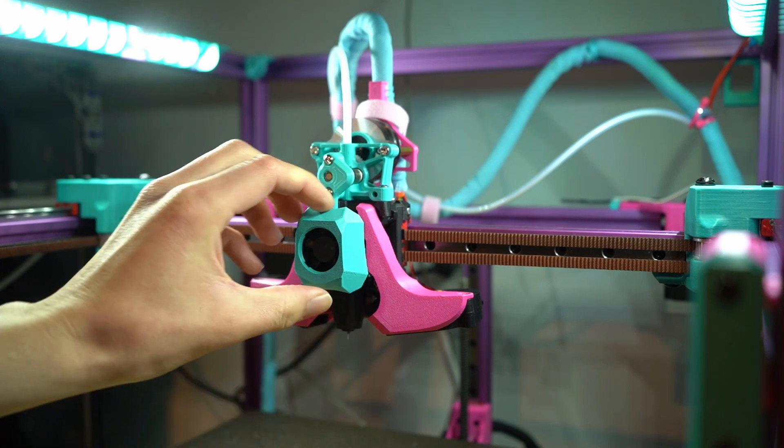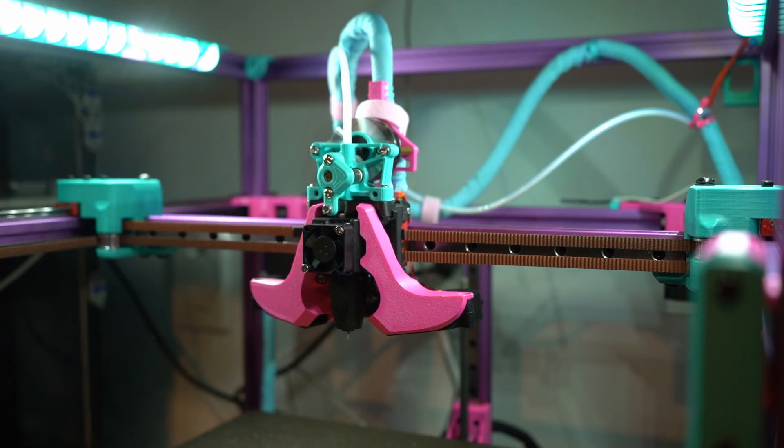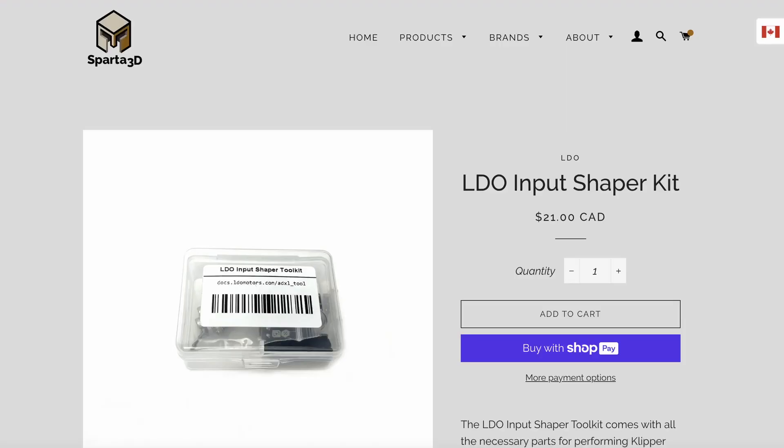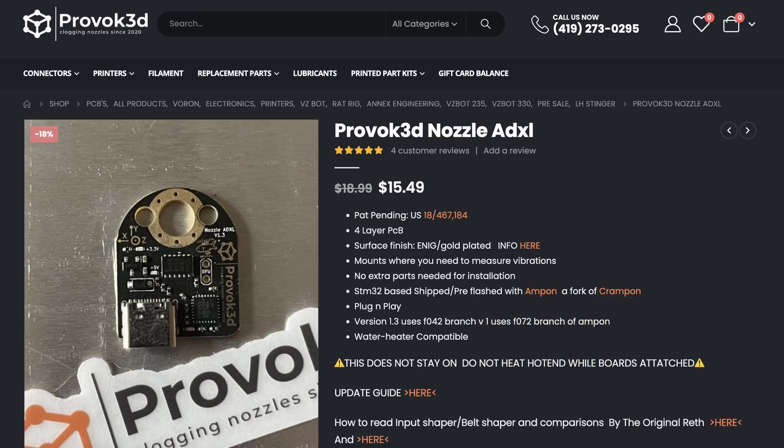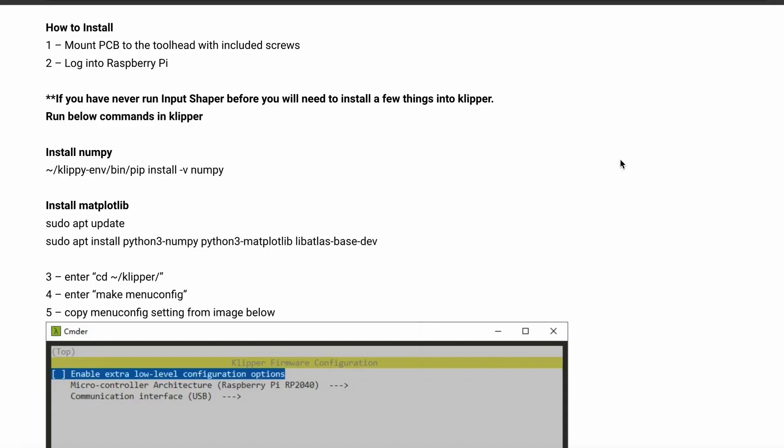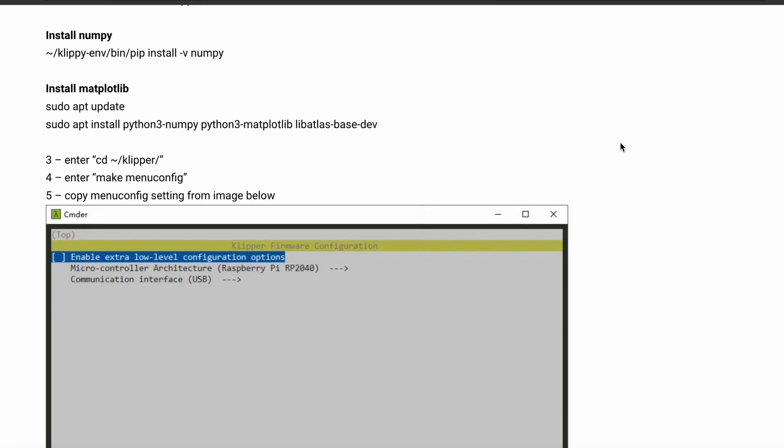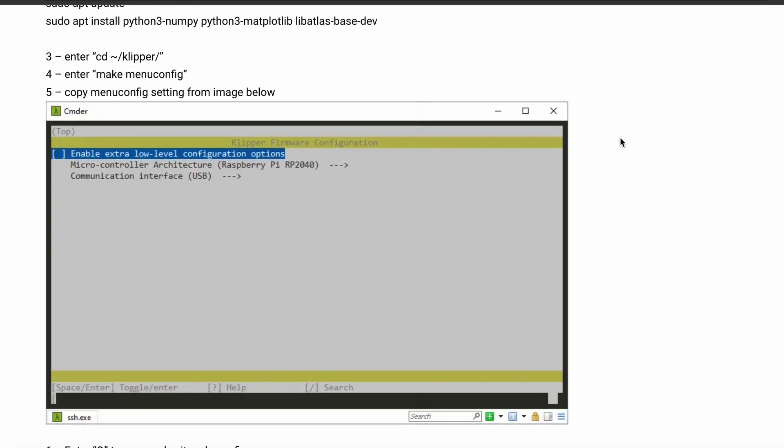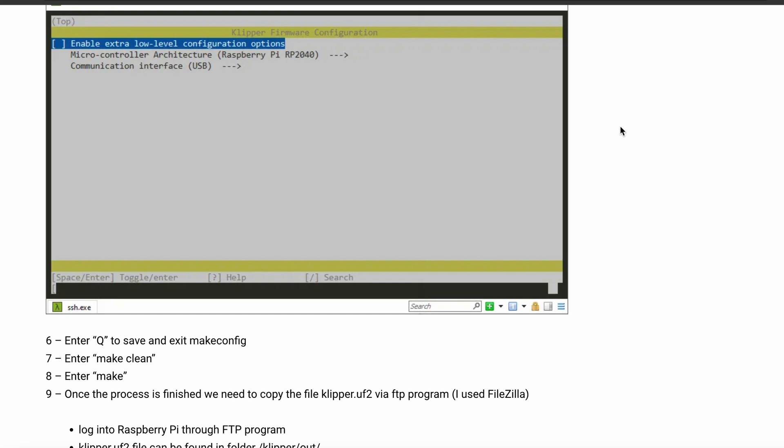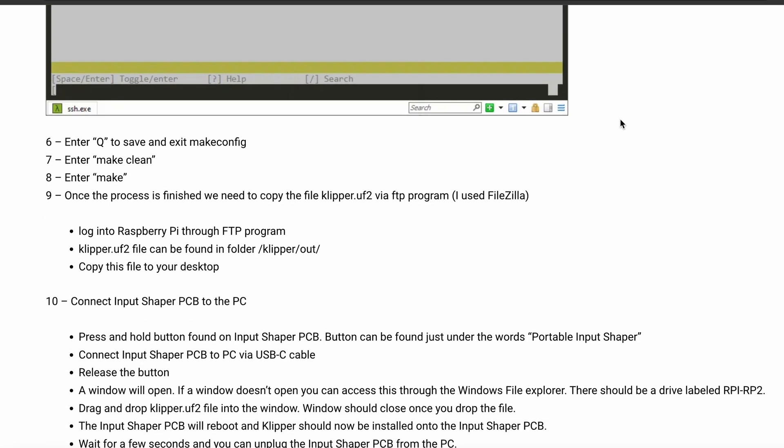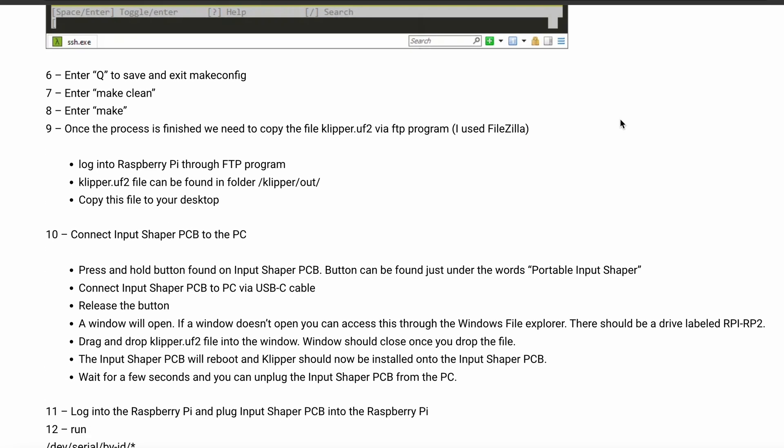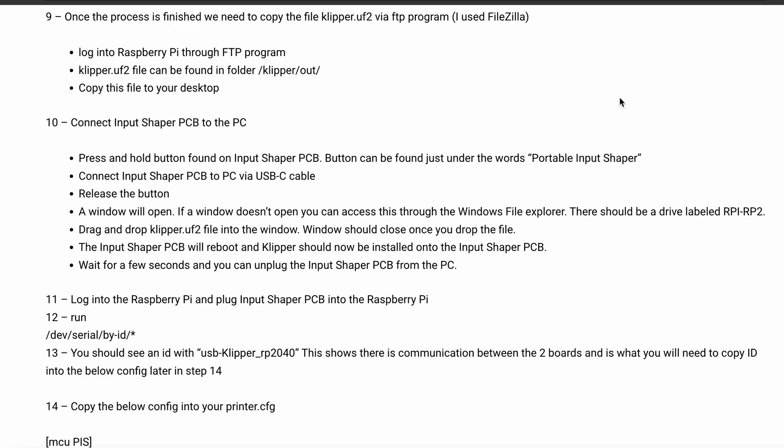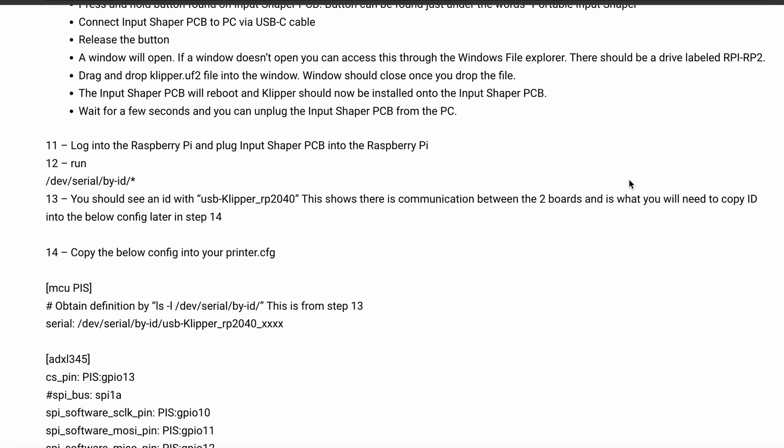First and foremost, you are going to need some kind of accelerometer. Popular options include the LDO Input Shaper Kit, Provok3D's Nozzle ADXL, and the Fiztek Portable Input Shaper, which is what I'll be using today. Each of these boards need to have firmware flashed to them and need to be configured as a secondary MCU in your printer.cfg file. While this may initially sound daunting, most of these boards have thorough, step-by-step documentation that makes this process a breeze.